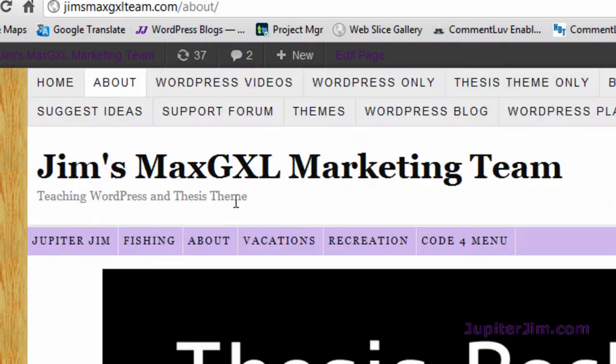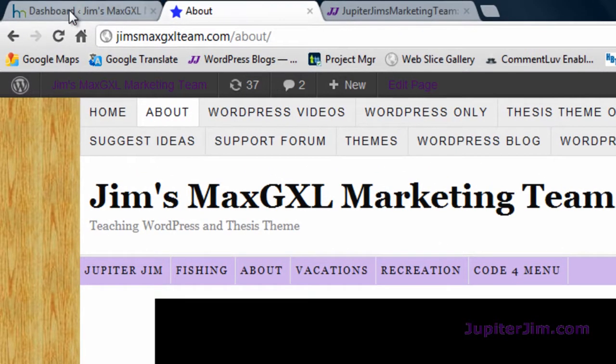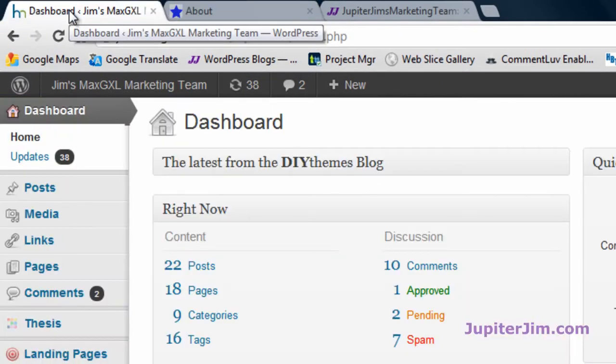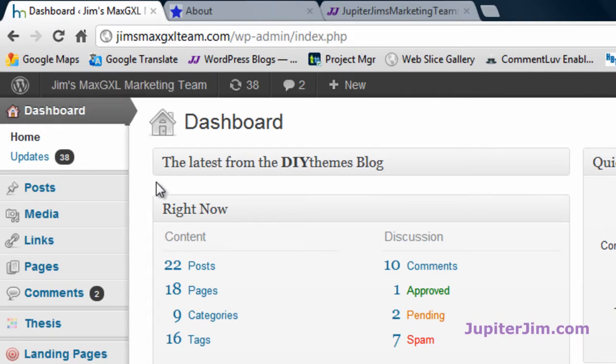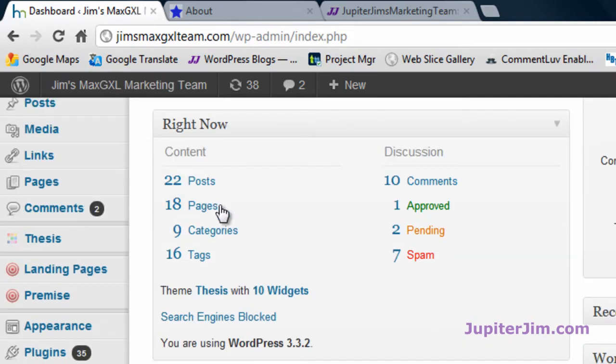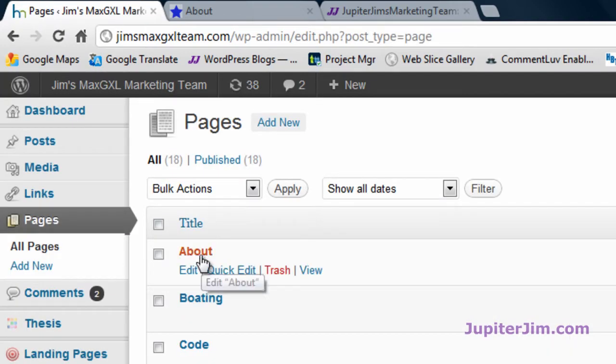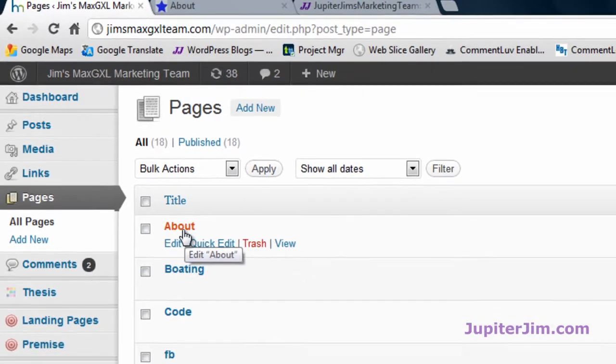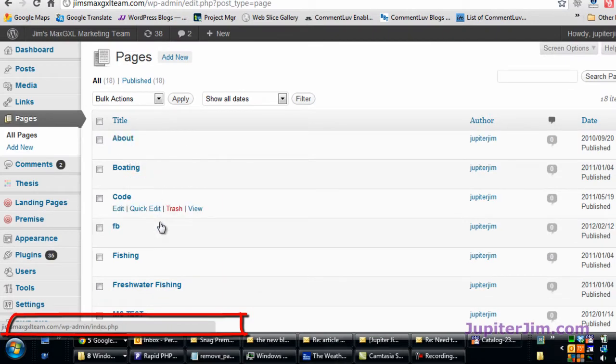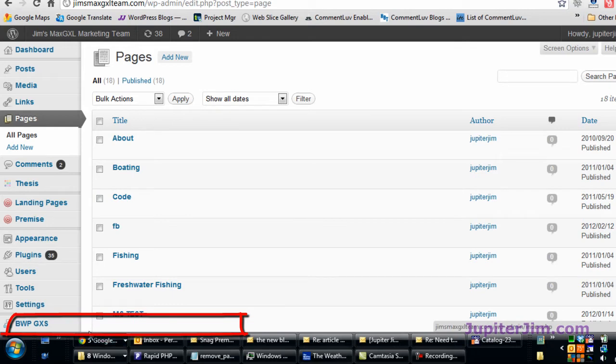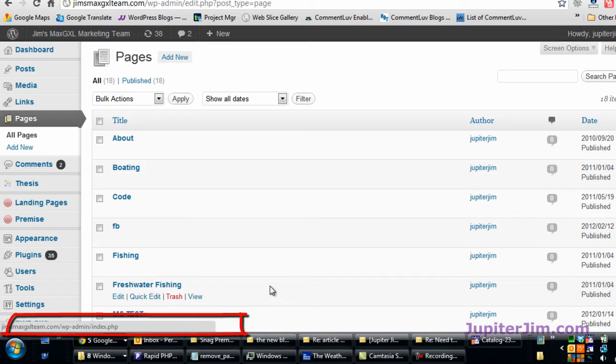We're at the demonstration blog, Jim's Max GXL marketing team. I'm going to click on this tab in my browser where I've already logged into Jim's Max GXL marketing team. This is the browser. I'm going to click on pages. Now for the about page right here, I'm going to mouse over that and when I mouse over that, if you will look way down here on the left hand corner of your browser, you're going to see a URL with a number.